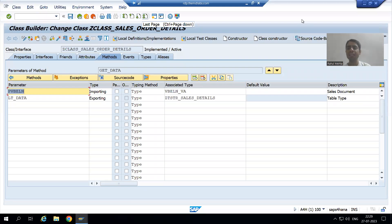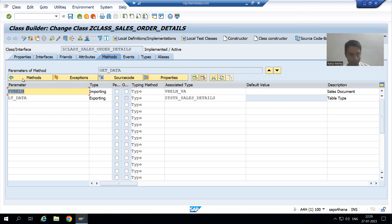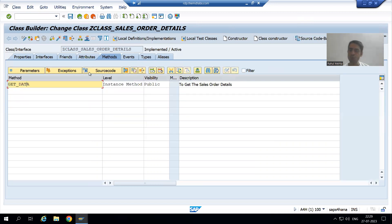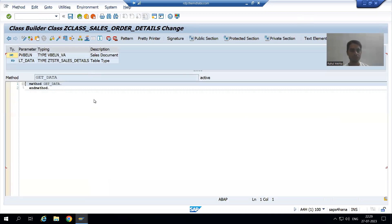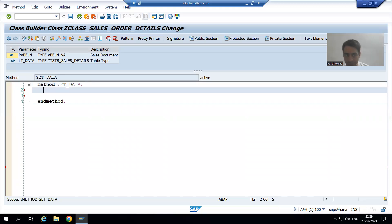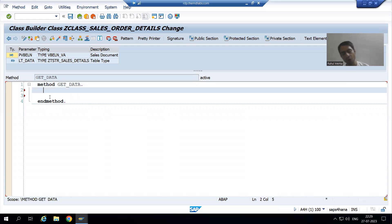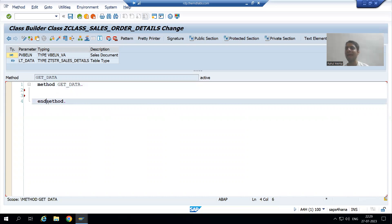Hello everyone. We will continue the topic. In the previous video, our input and output parameters are ready. Now we will write the logic in the usual ABAP class method. In a function module we write the logic between FUNCTION and END FUNCTION; in case of a class method we write the logic between METHOD and END METHOD.